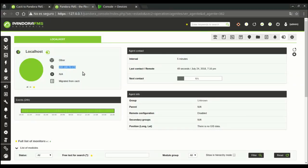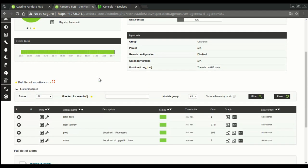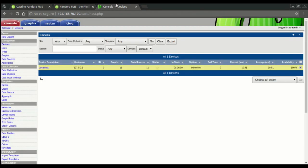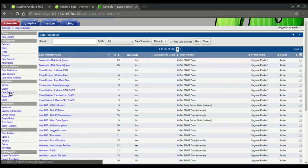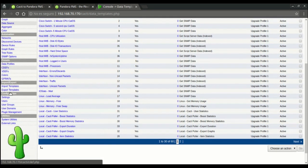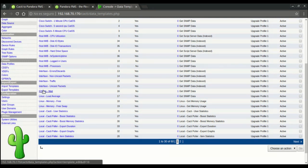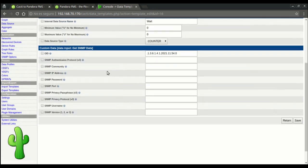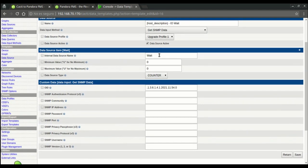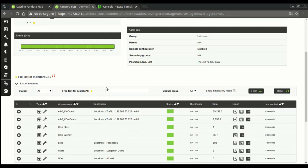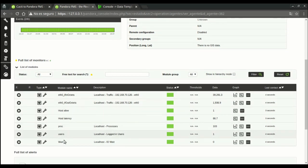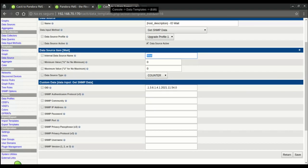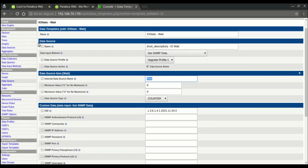Let's focus now on the modules that have been created for the agent. We'll find the former Cacti's data source name as the module's name in Pandora. As for the module's description, Pandora uses the name of the graph representing this data from Cacti.